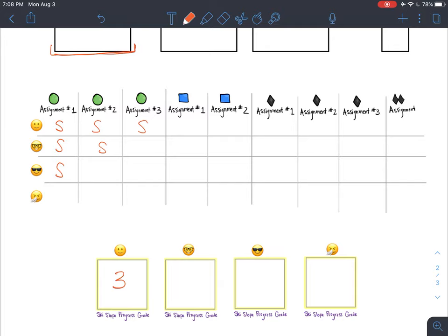The spectacle student has two of three assignments done, not the third yet. The sunglasses student just has the first one completed. The last student is sick — there's nothing coming in; they're not even at school. Then the spectacle student gets that last assignment done, and the checkpoint happens.